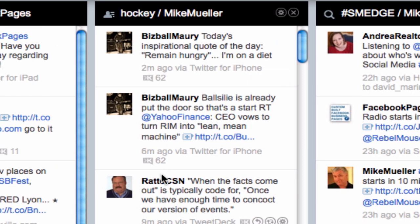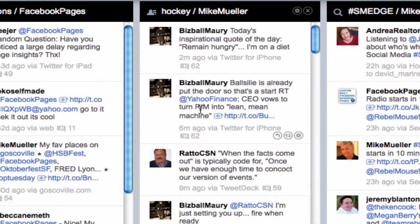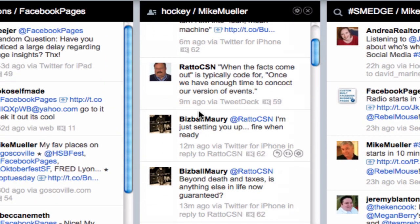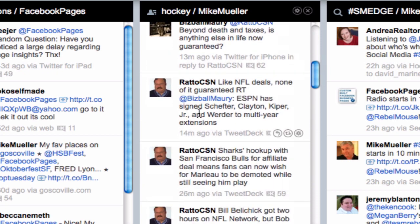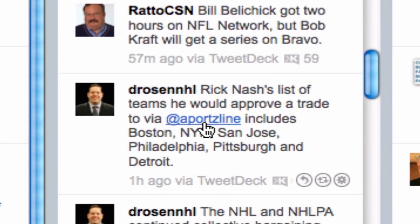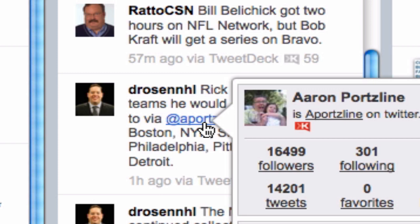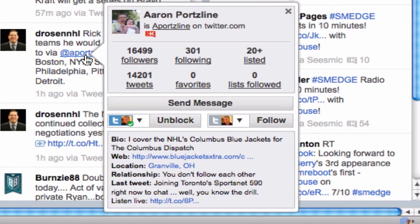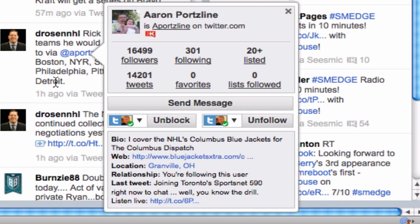I want to pick somebody I don't know and show you how to put them on a list. So Yahoo Finance — no, I really don't want to put them on a list. Let's pick somebody else I'm not following — so a sports line. Within Seismic, what I can do is very quickly follow them. It's not very hard, it's very easy — one click, boom, done. But I can't put them on a list directly.